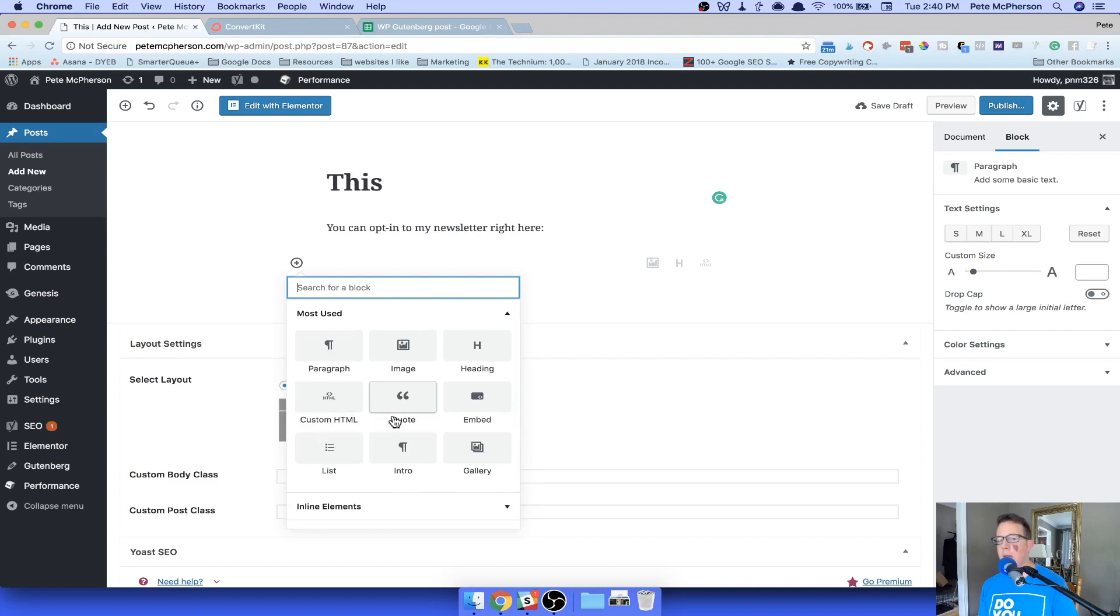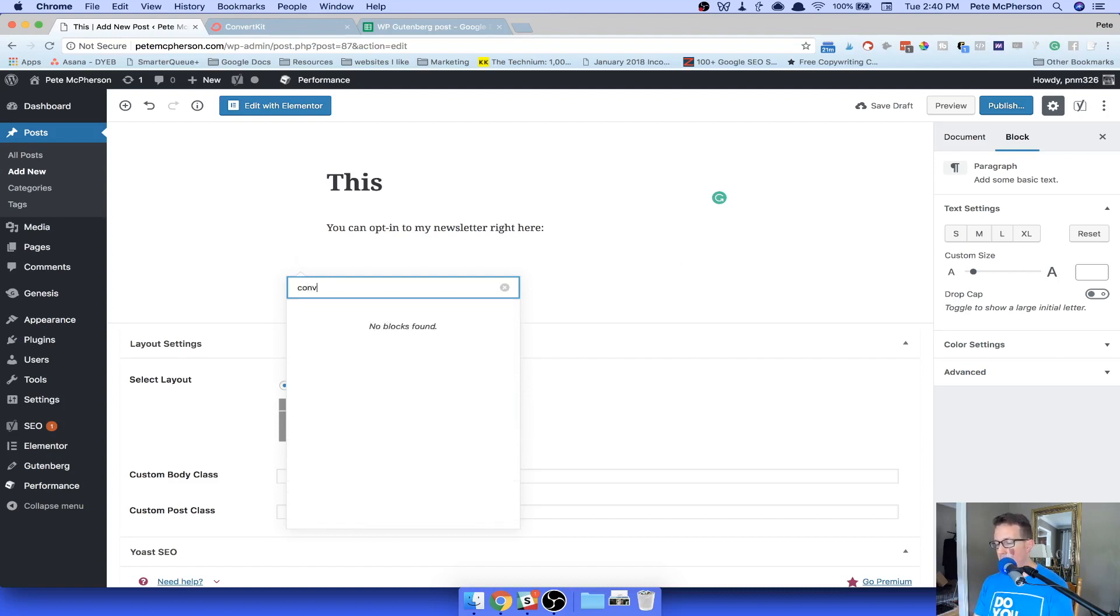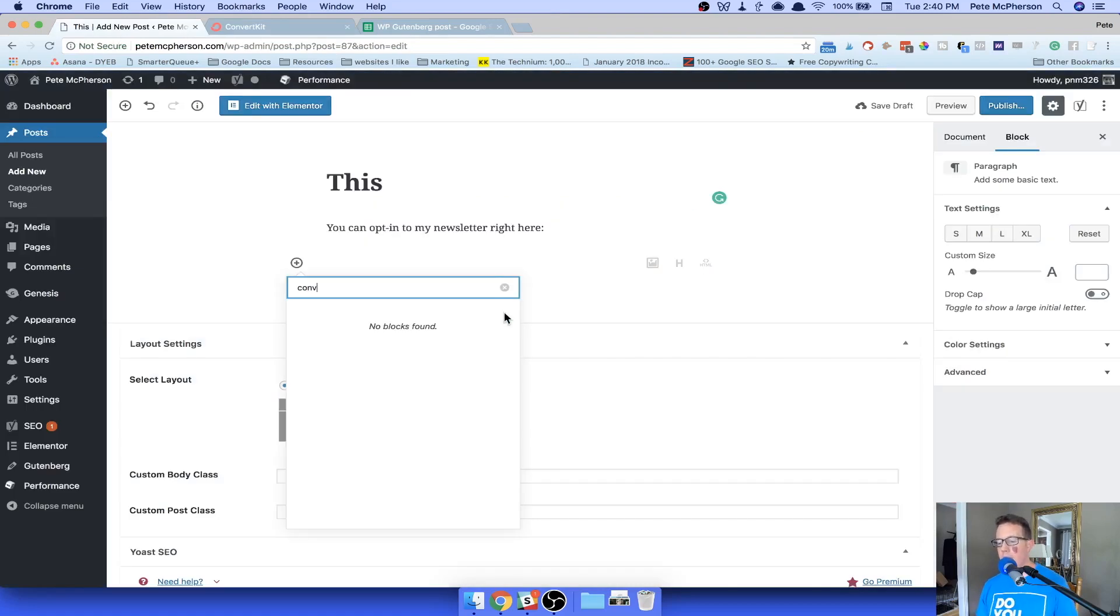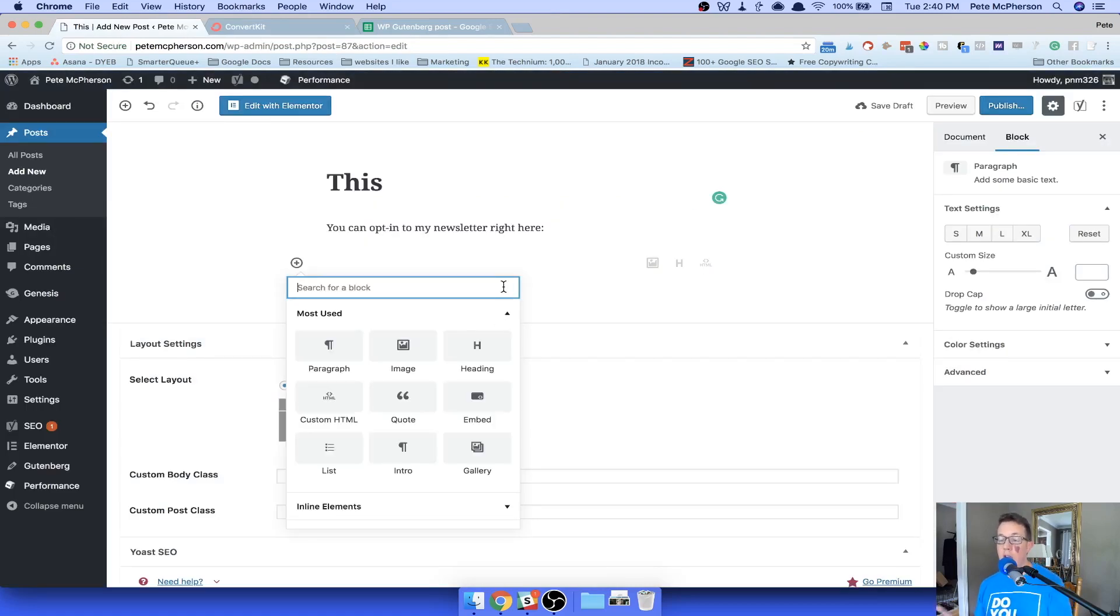So look for that functionality when they update. They'll probably send you emails. You'll be notified. But one day, there might be a ConvertKit block. So I would search and just enter in my ConvertKit block. It would allow me to choose the form I wanted to display or whatever. Right now it's not there yet, but that's the way plugins are going.